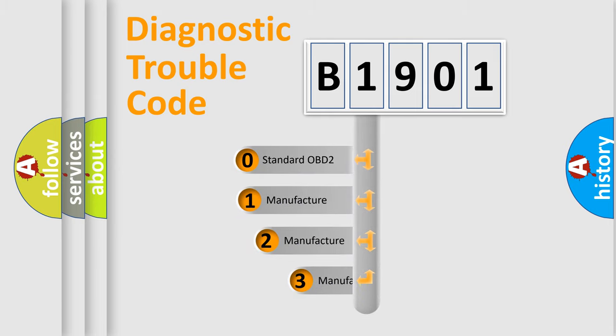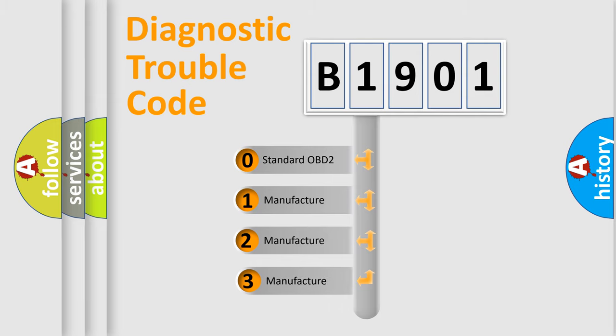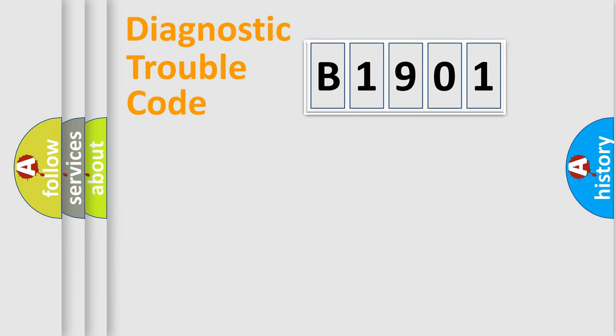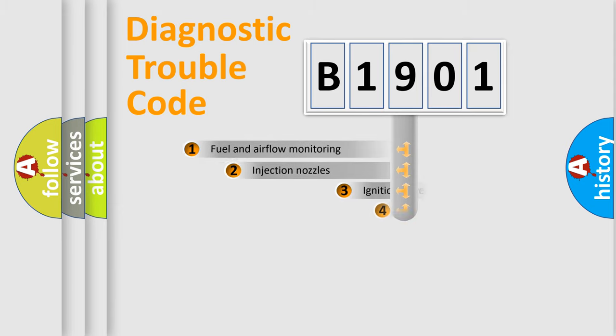If the second character is expressed as zero, it is a standardized error. In the case of numbers 1, 2, 3, it is a manufacturer-specific expression of the car-specific error.